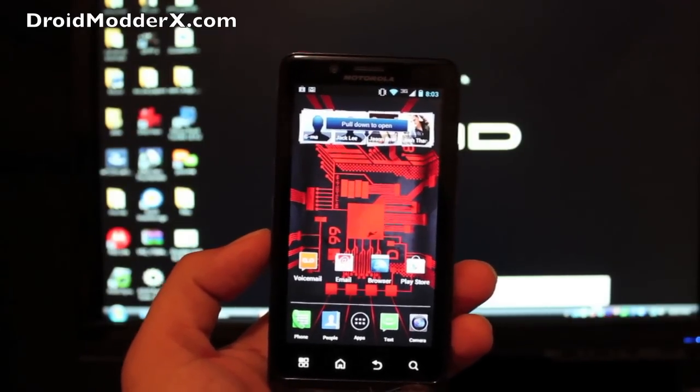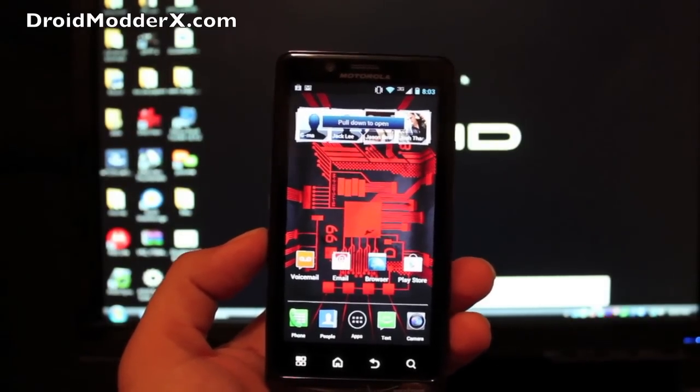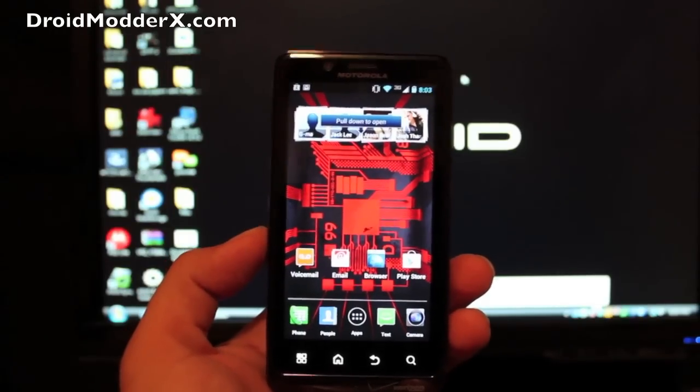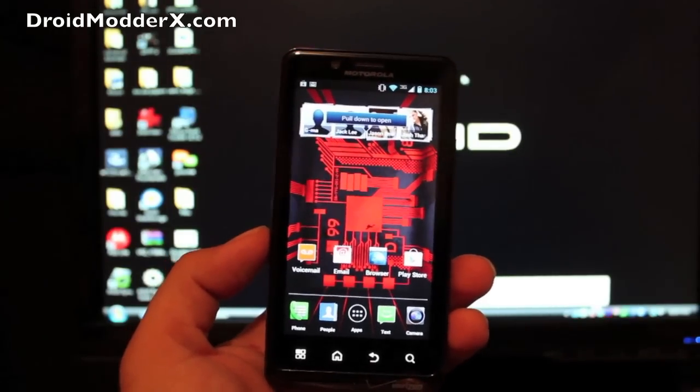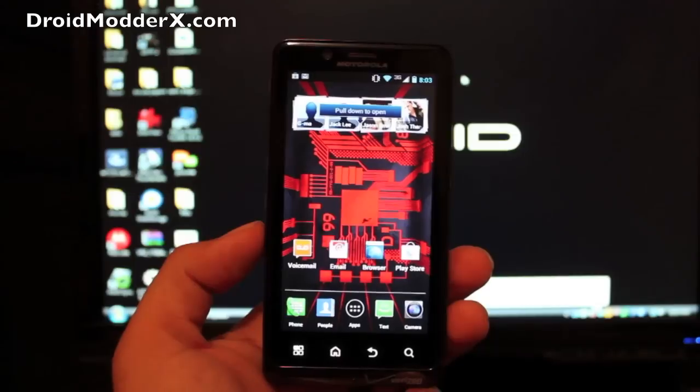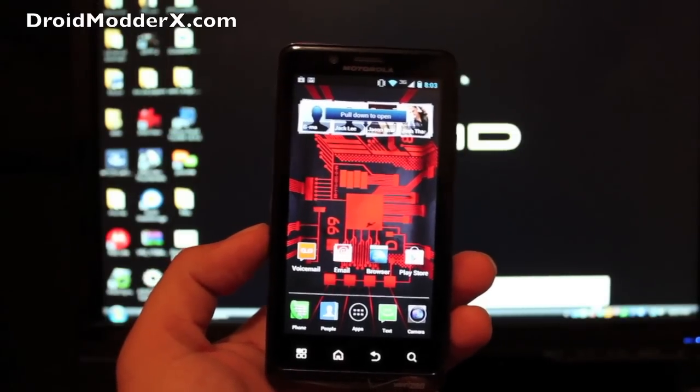He's the developer to put that together. DHacker is putting out some really good development on the Bionic. He hasn't given up on the Bionic yet. In fact he's got CM10 booting on the Bionic.